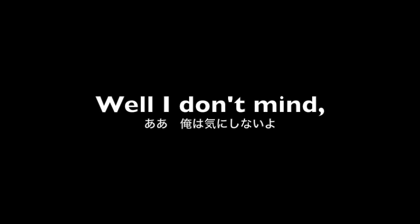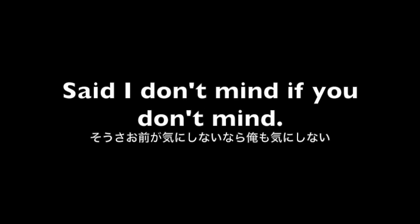Yeah, yeah, yeah. I don't mind, I don't mind. Yeah, yeah, yeah, said I don't mind